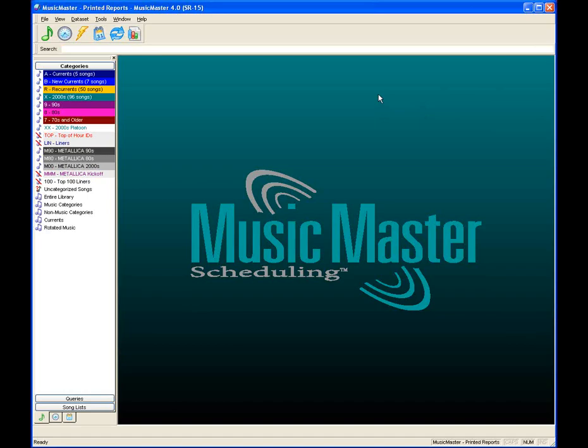Good afternoon, everyone. I'm Paul Zeno, one of the music scheduling consultants here at Music Master. As promised, we're going to spend the next hour or so diving into printed log designs at Music Master, as well as some printed reports and a few other places where you can print things out of the software. Let's dive right in to printed log designs.